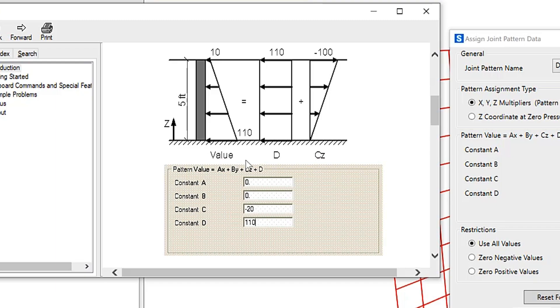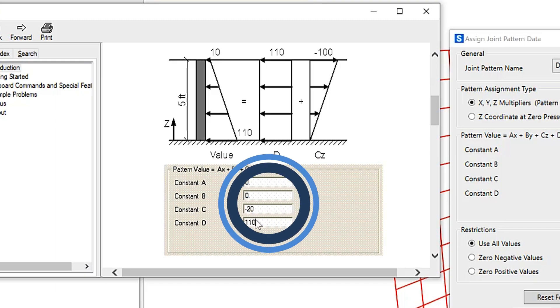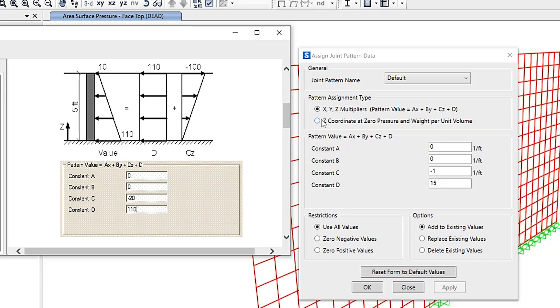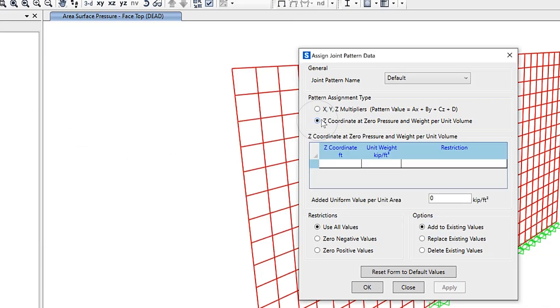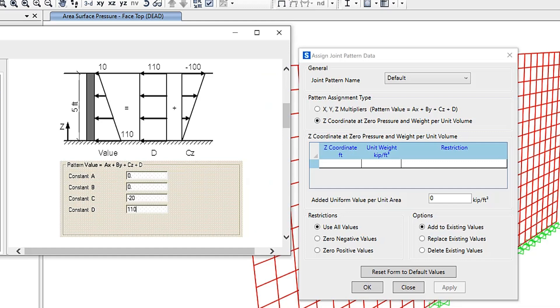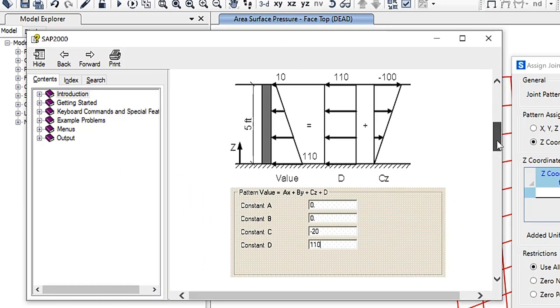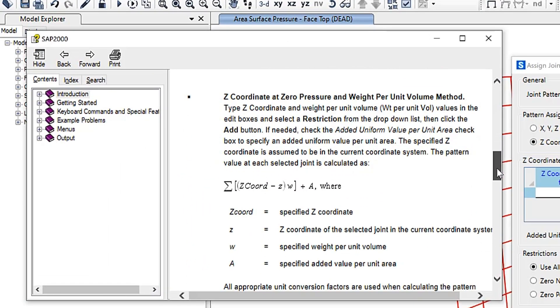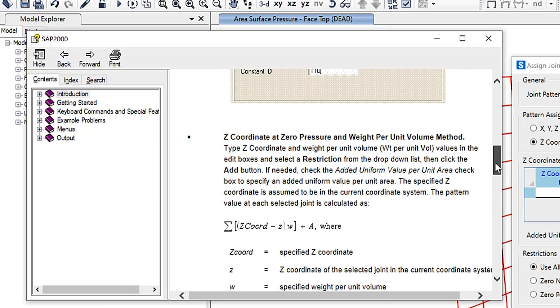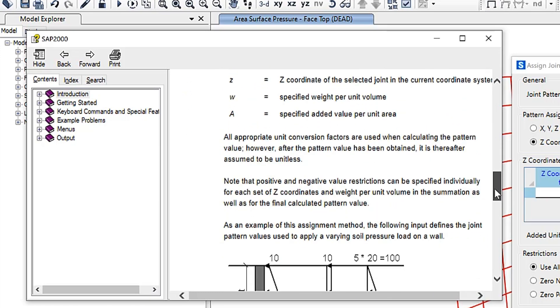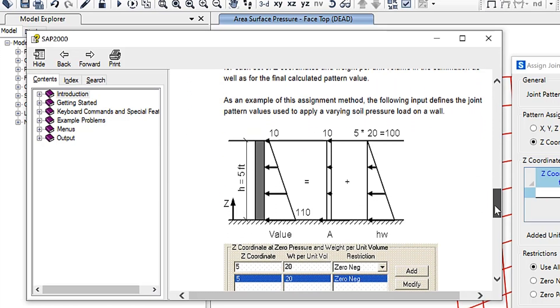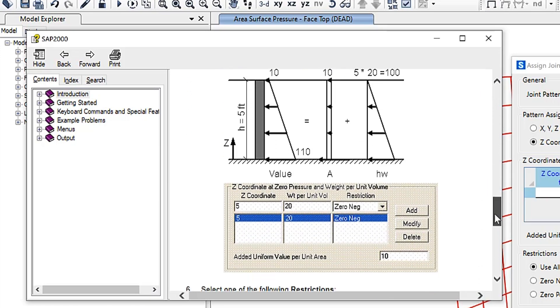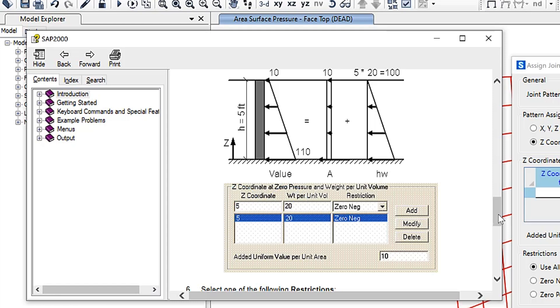Now if we select the second option, Z coordinate at zero pressure and weight per unit volume, let's look at how that differs from the first option. Here's an image showing exactly what is being done. Once you type the Z coordinate and weight per unit volume values in the edit boxes, you can also select a restriction from the dropdown list.